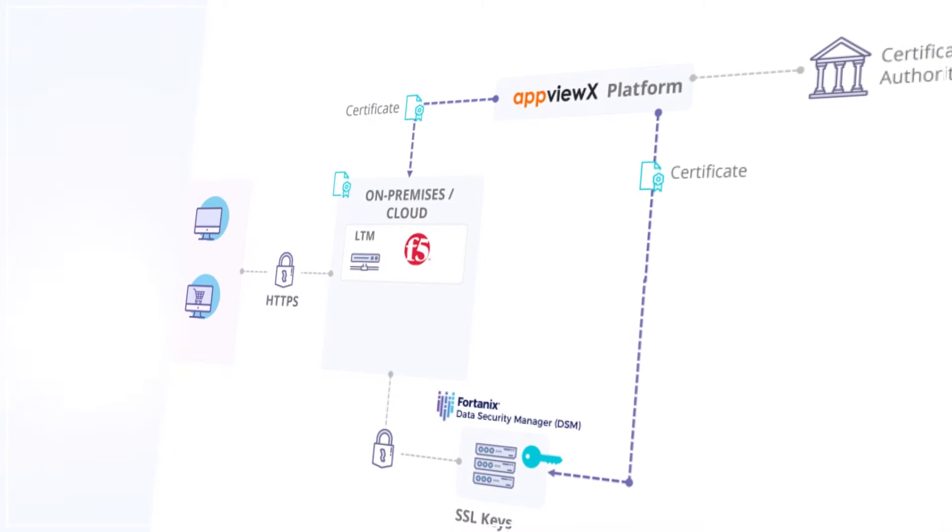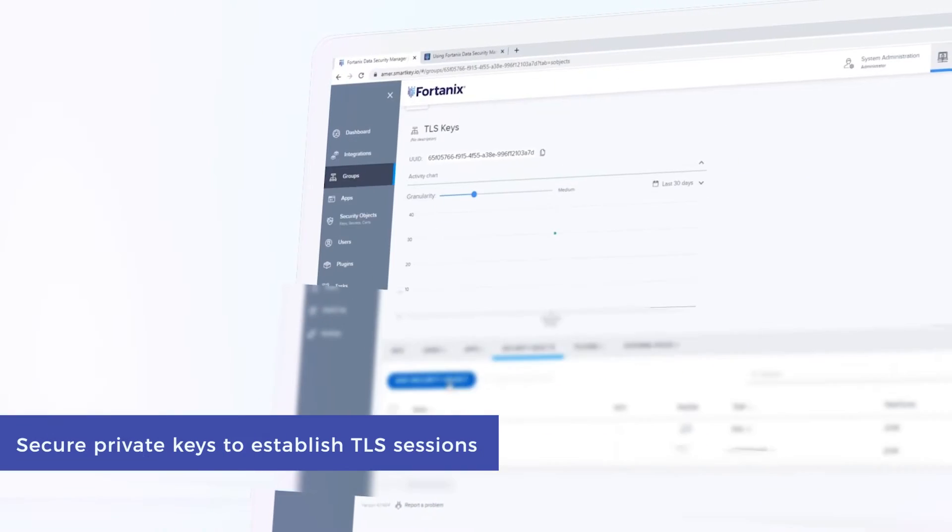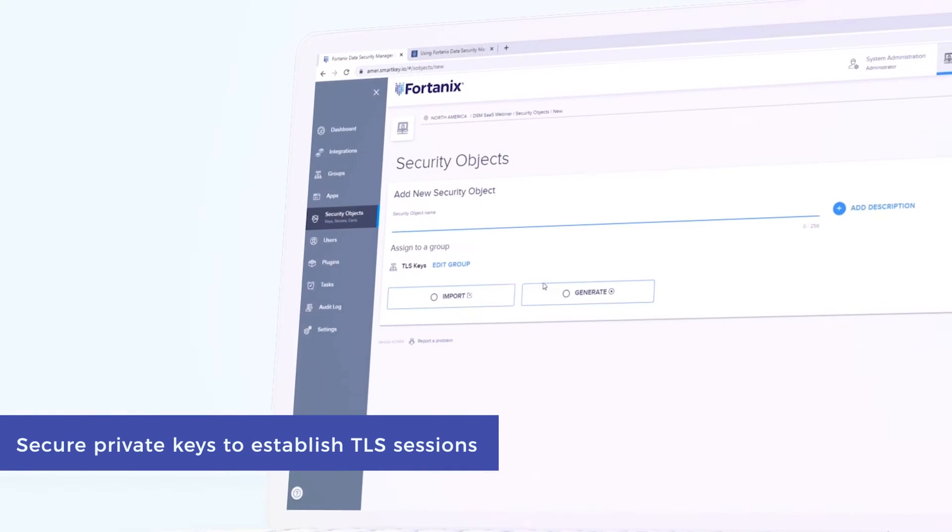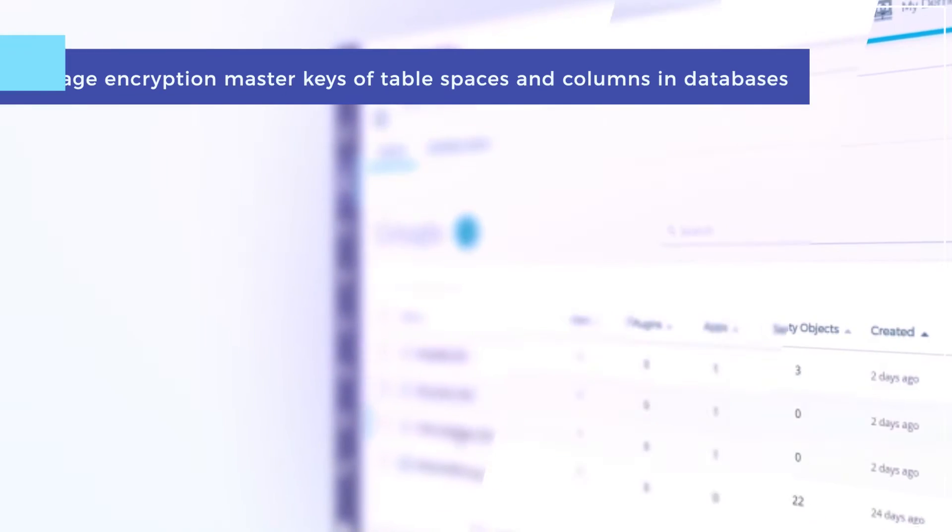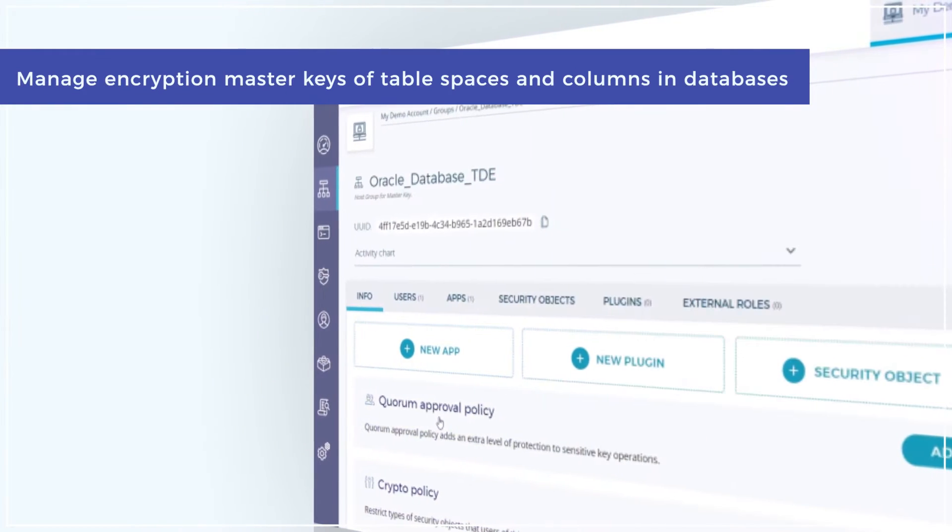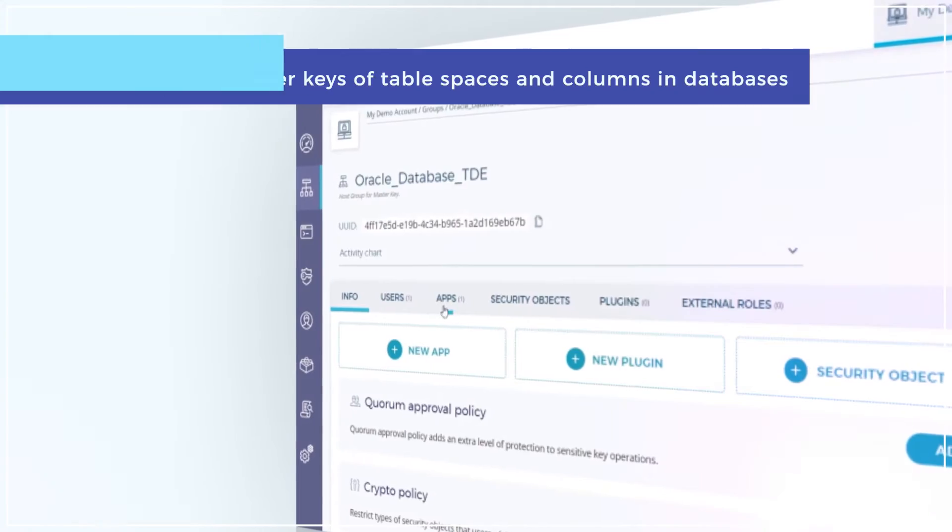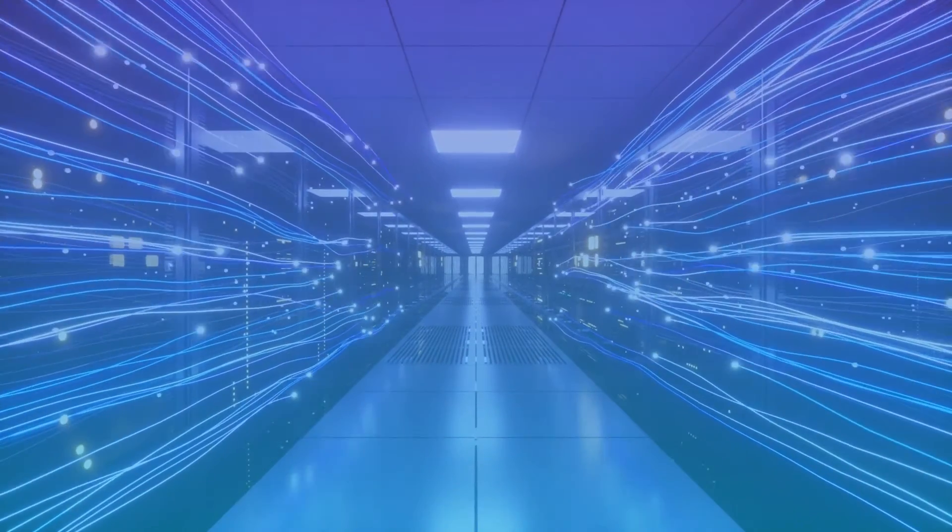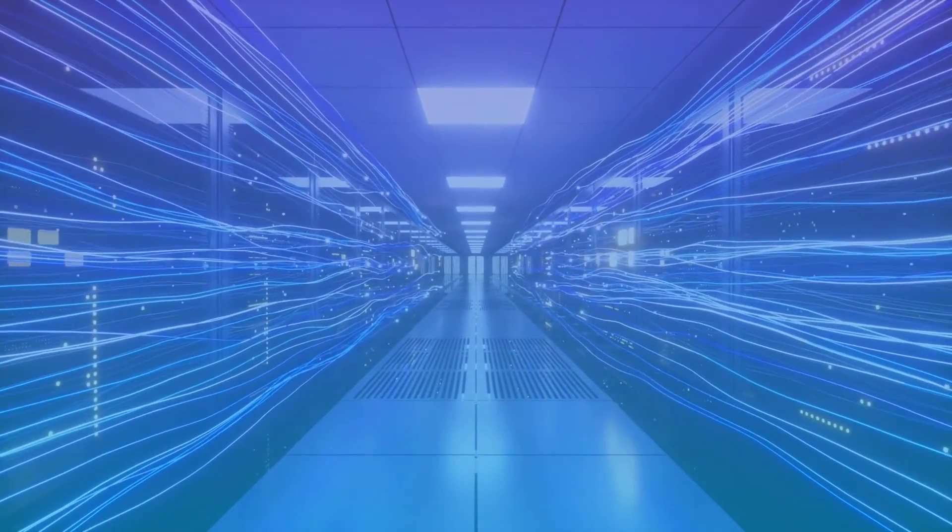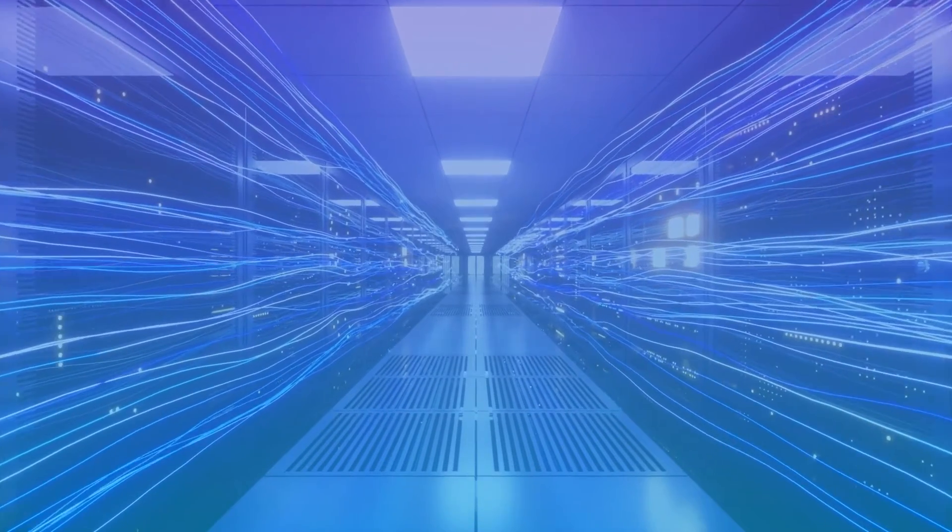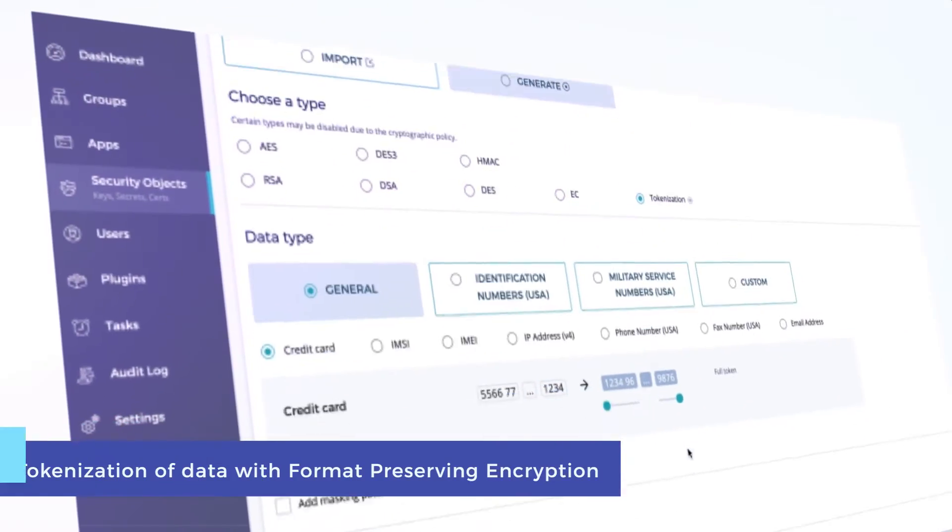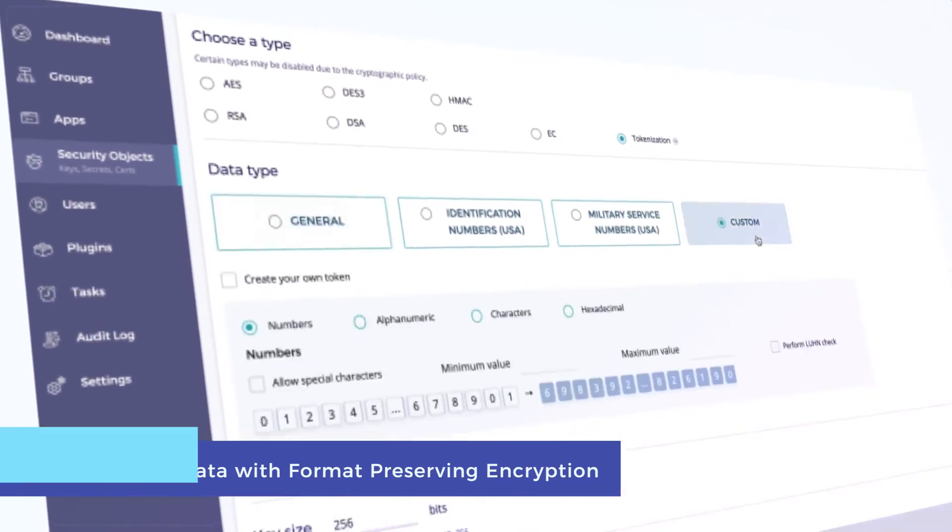Secure private keys to establish TLS sessions, manage encryption master keys of table spaces and columns in databases, secure transfer of keys and authorization between sites and devices for IoT, tokenization of data with format-preserving encryption.